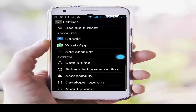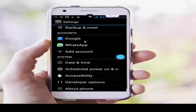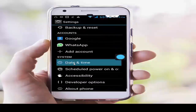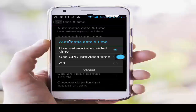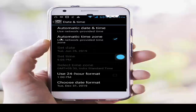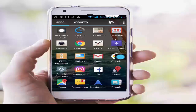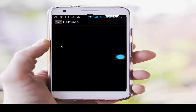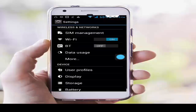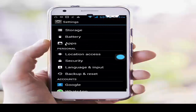Tap on date and time. First, tap on automatic date and time, then tap on 'Use network provided time'. Next, check the automatic time zone. After that, restart your phone and try solution number two.